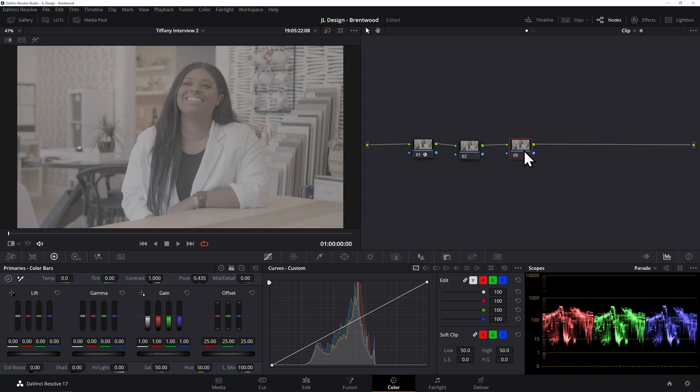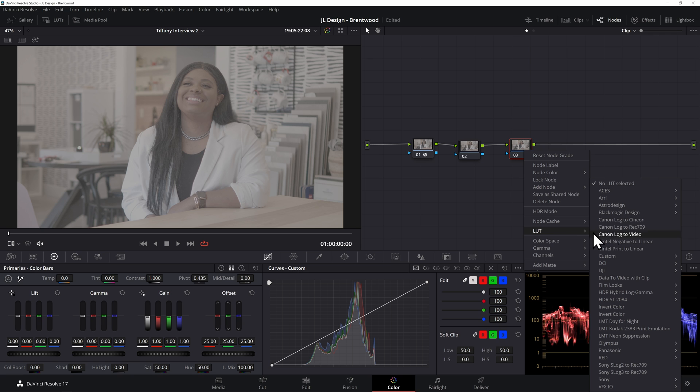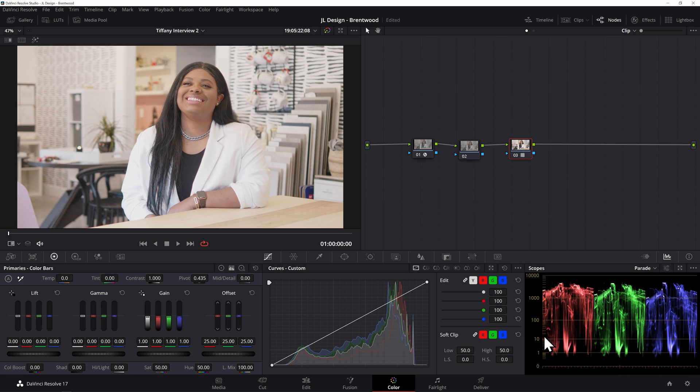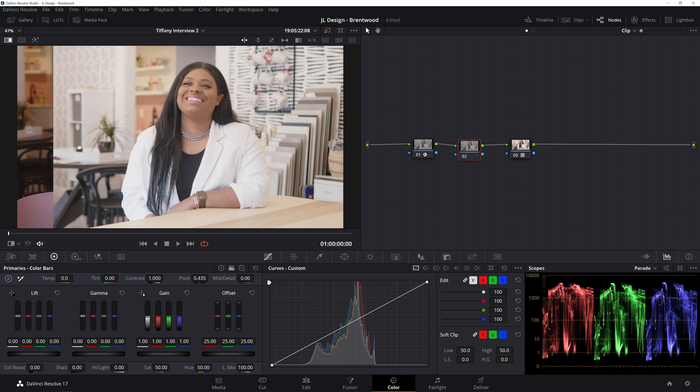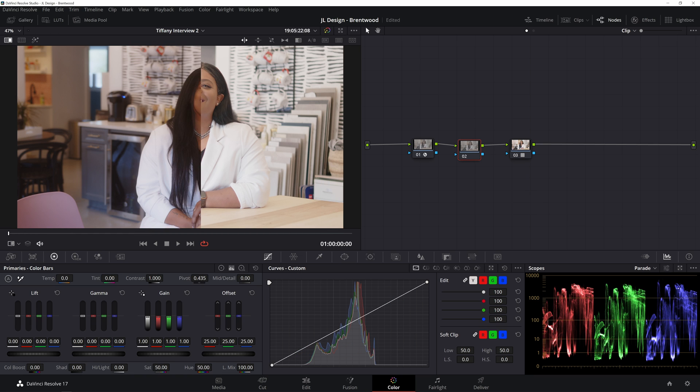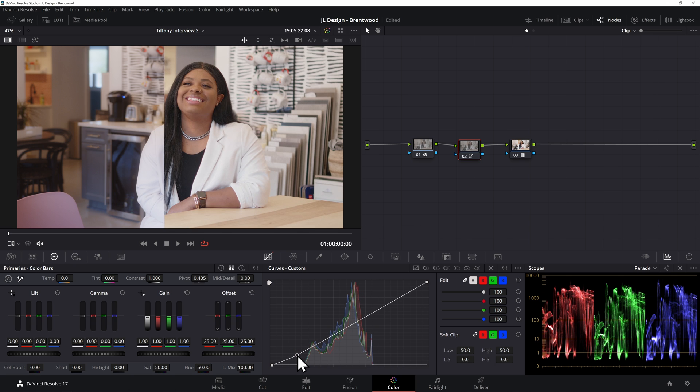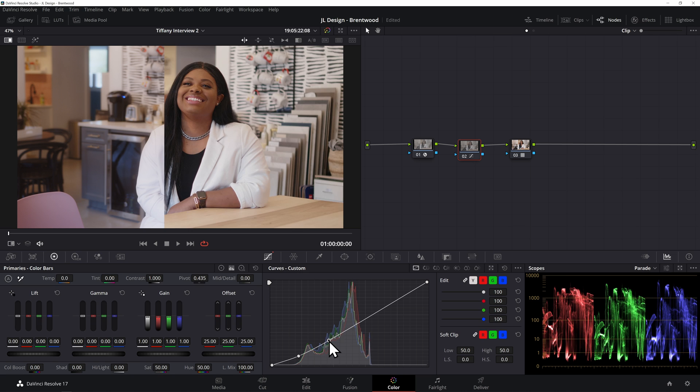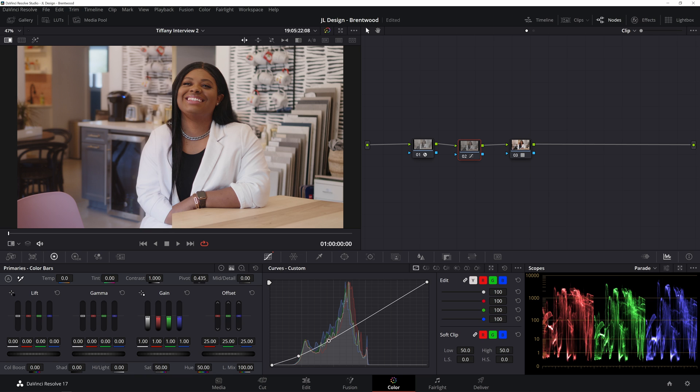So if we come down here to our last node we can add our LUT just like we did with our Blackmagic footage. Right click, go to LUT, then come up to Blackmagic design and then down to Gen 5 film to extended video. And all we really need to do is bring down a good bit of this contrast and probably add a little warmth. So if I make a dot here at the bottom of the curves and start bringing this down, maybe one up here as well, start bringing this down. Now we're getting a lot closer.